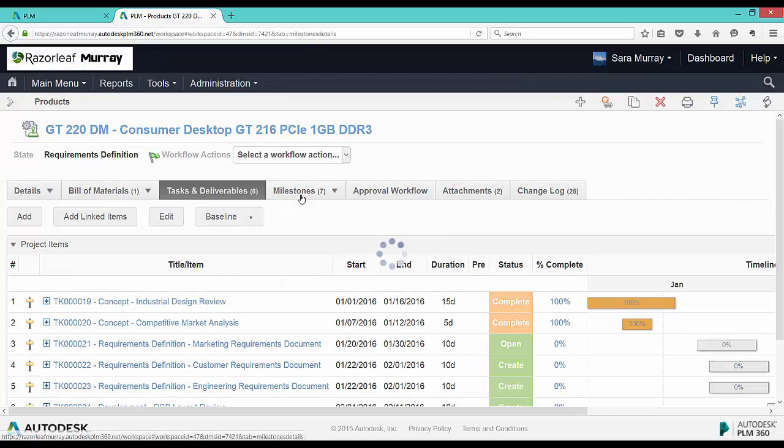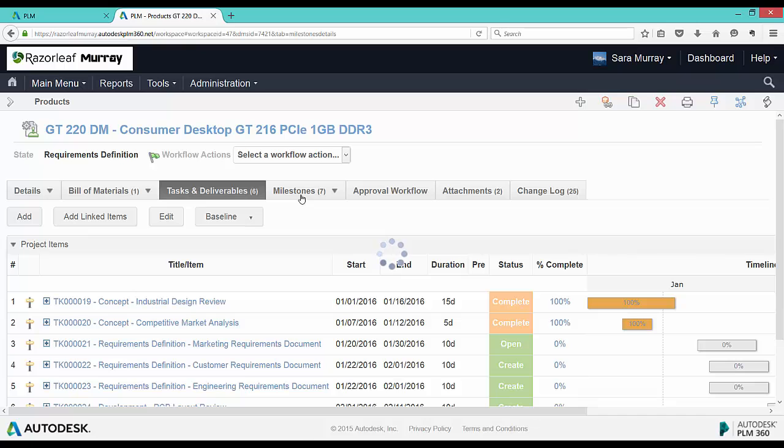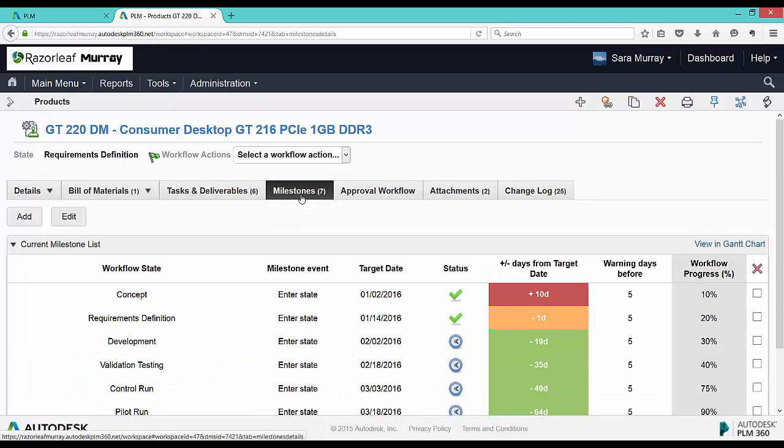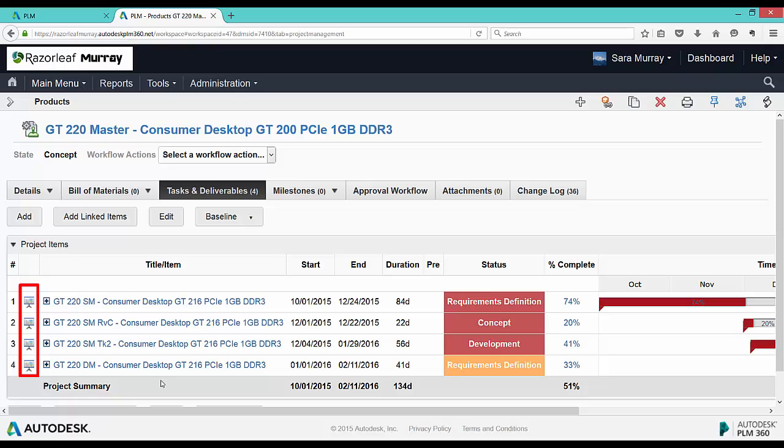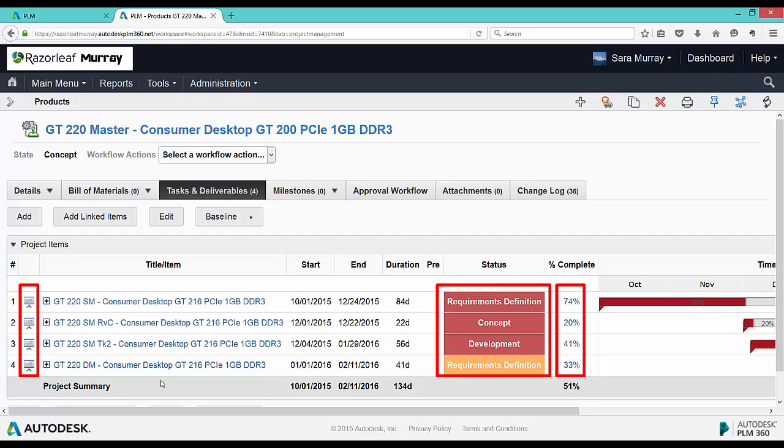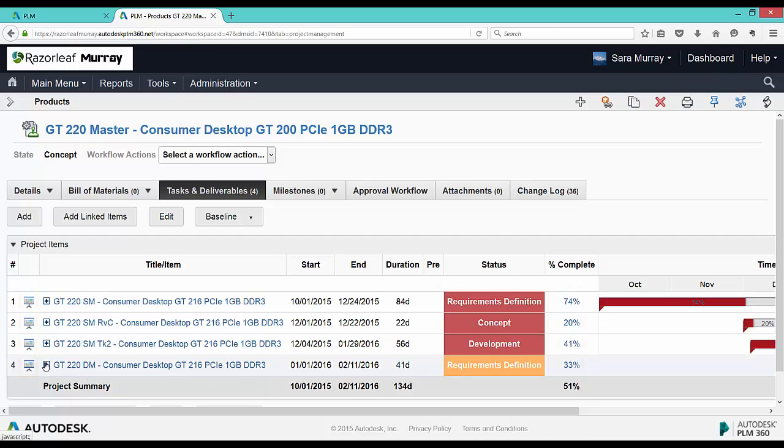Each product also has its own milestones tab for its workflow. So on this master project, we can also have a project management tab that brings in all the products. You can see in this case the project management icon, and again the percent complete, and the color coded warning about nearness to the target date for where the product is or was in its workflow.